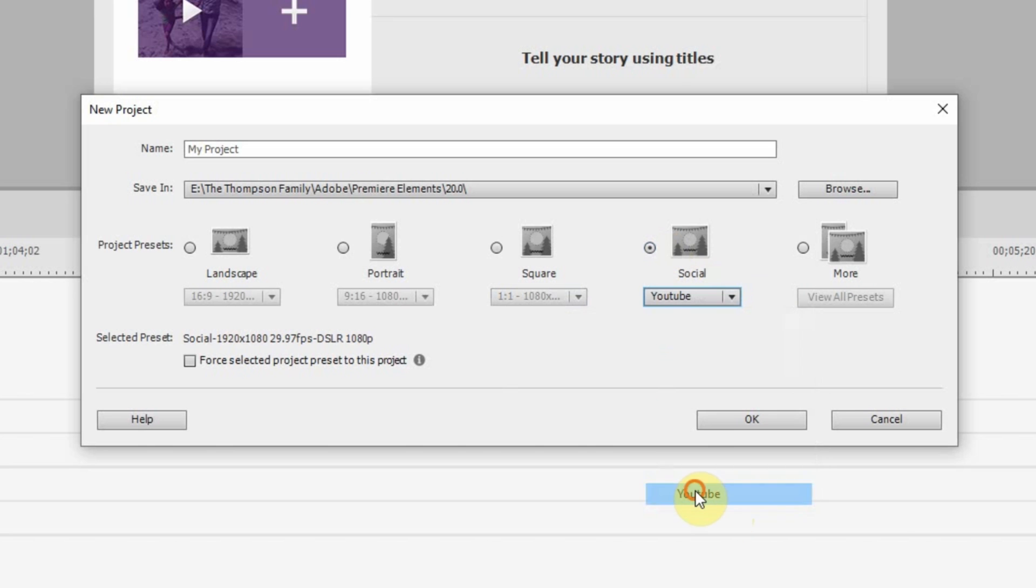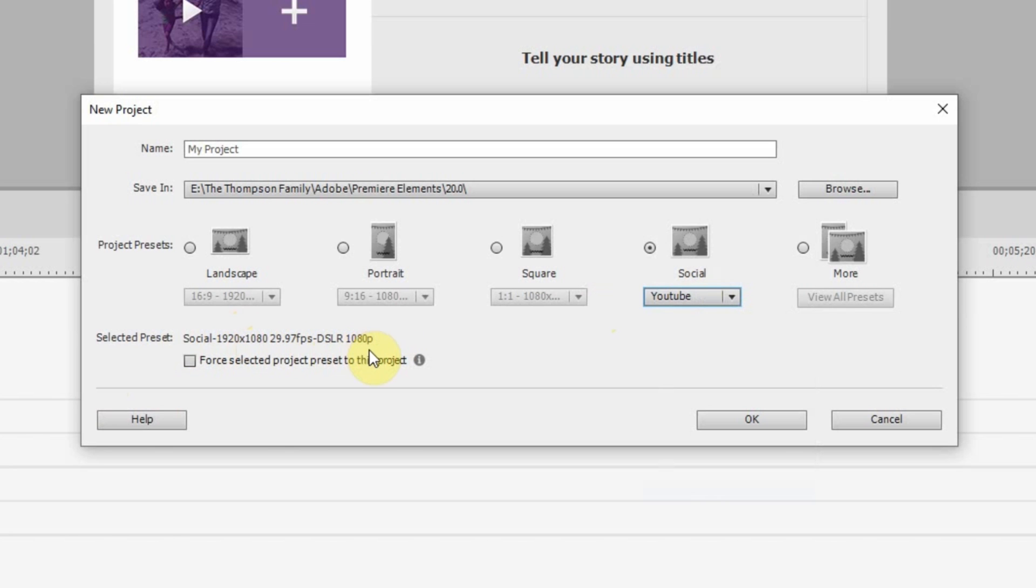So, even when you click on YouTube, it automatically did it. 1920 by 1080, 30 frames a second, 1080p.